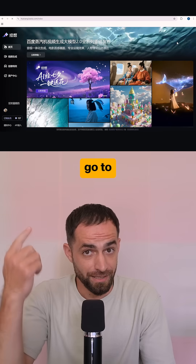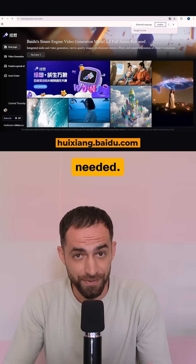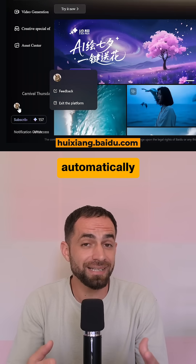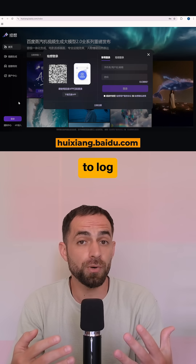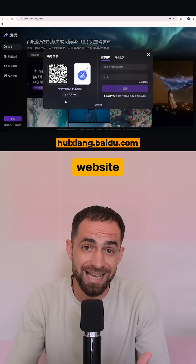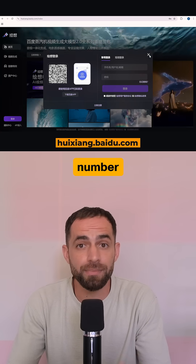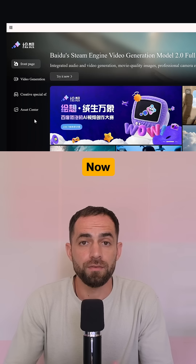Next, go to Muse Steamer, translate the page to English if needed, and you should be automatically logged in. But if you want to log in directly on the Muse Steamer website, you will either need a Chinese number or an existing Baidu account.